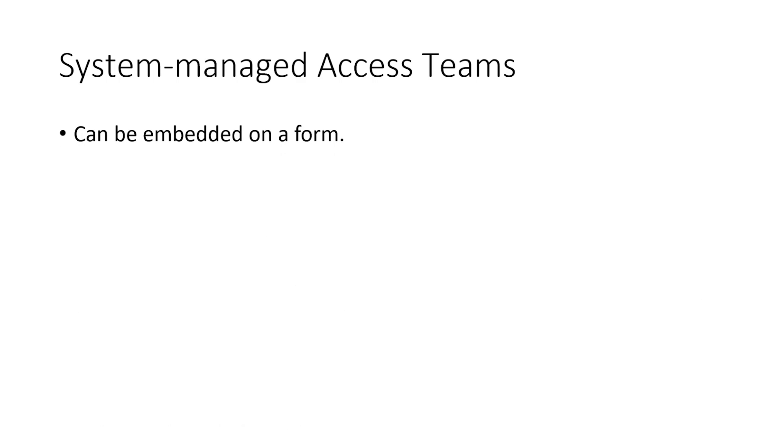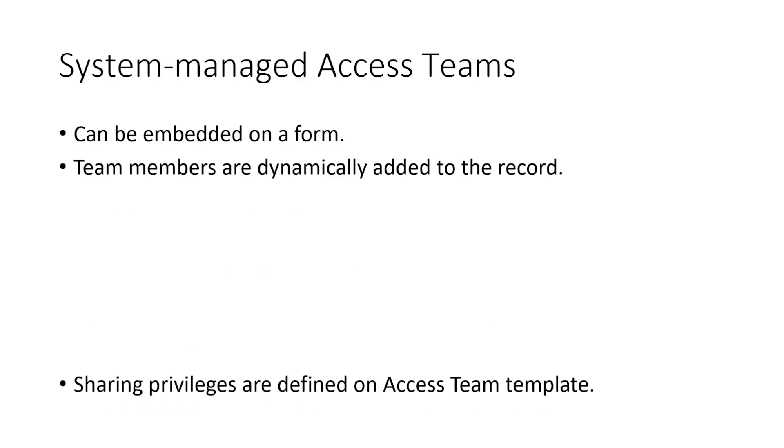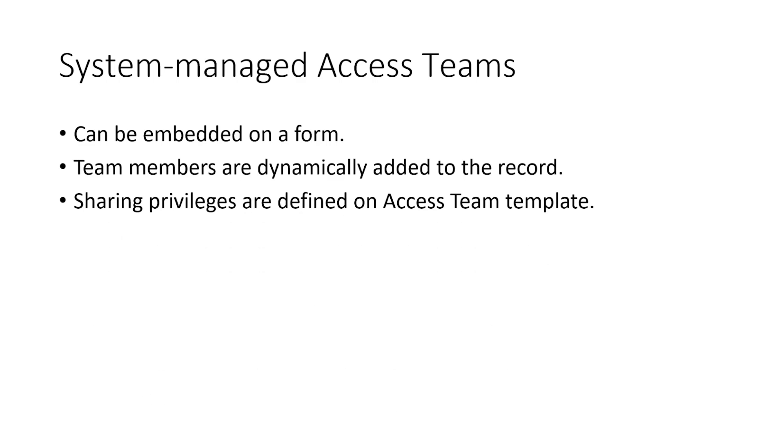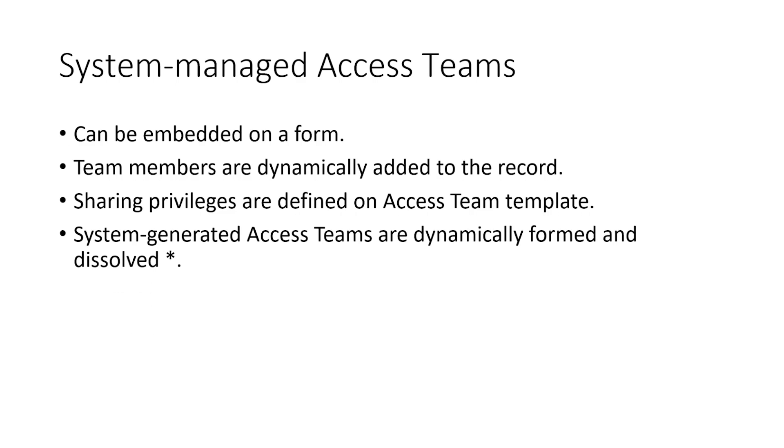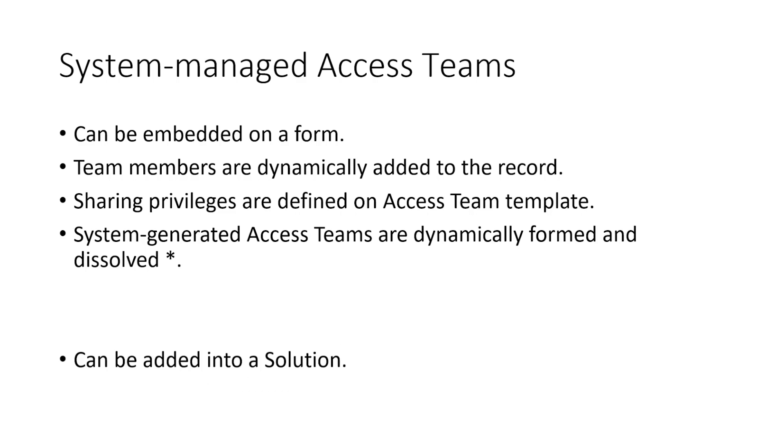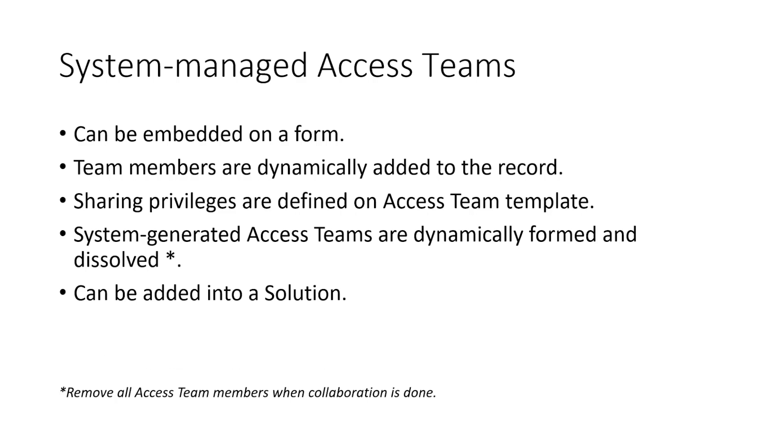Using Access Team Templates for record sharing and team collaboration is more efficient than sharing the record with static owner or user-generated Access Teams. This is because the system-managed Access Teams are more performant and they don't need to own records. You can also specify different access rights for the team members to access the record. The Access Teams are generated by the system and they are dynamically formed when the first team member is added to the team and automatically dissolve when the last team member is removed from the team.